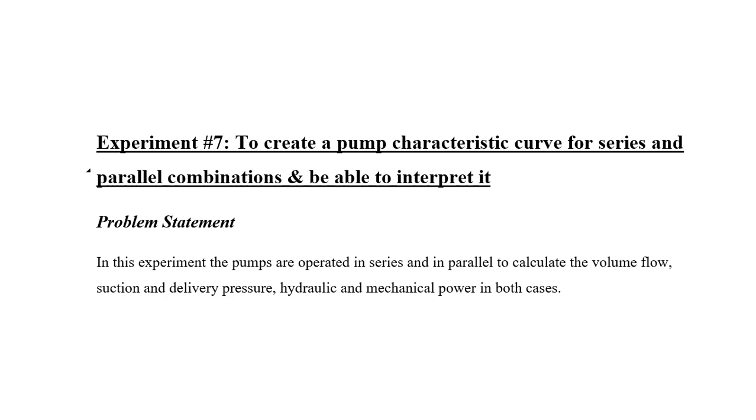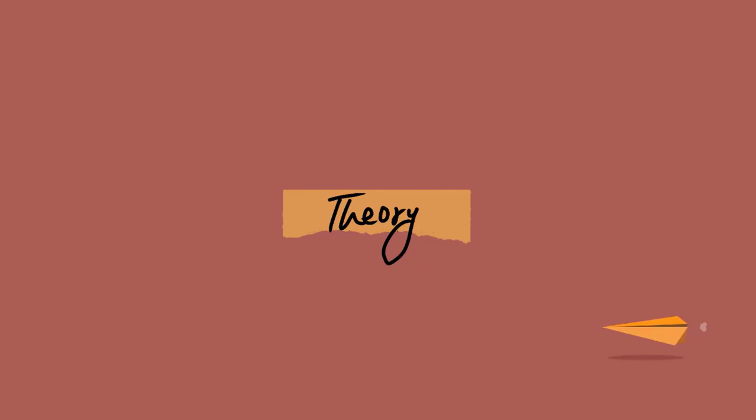In last experiment, although we have studied about pump characteristic curve, but now there is series and parallel combination. Now let's see what problem statement says. In this experiment, the pumps are operated in series and in parallel to calculate the volume flow, suction, delivery pressure, hydraulic and mechanical power in both cases. So up till now, the new thing we have discovered here is series and parallel combination.